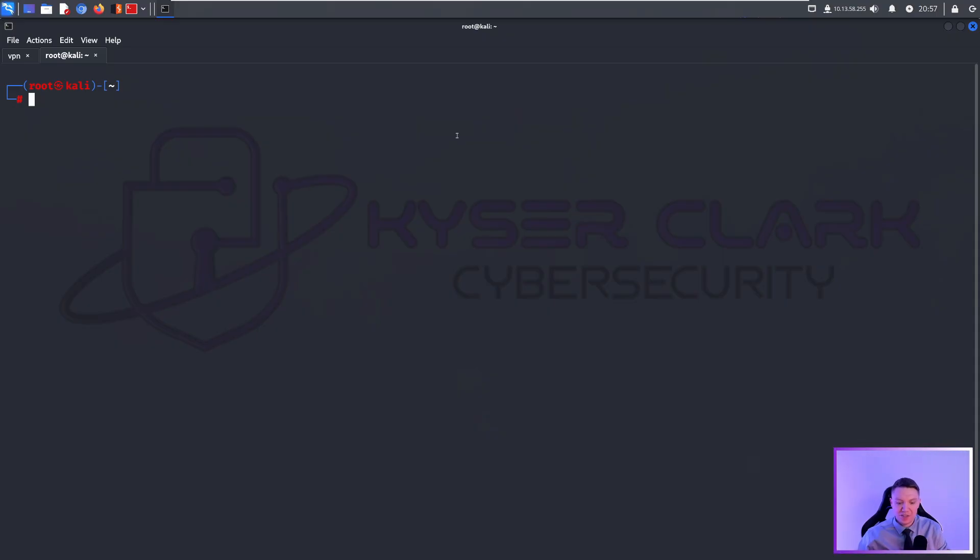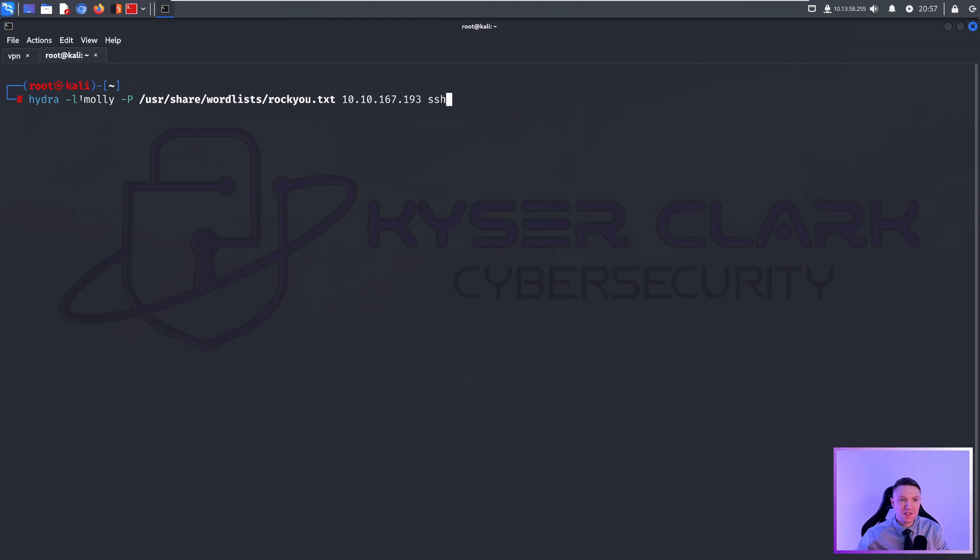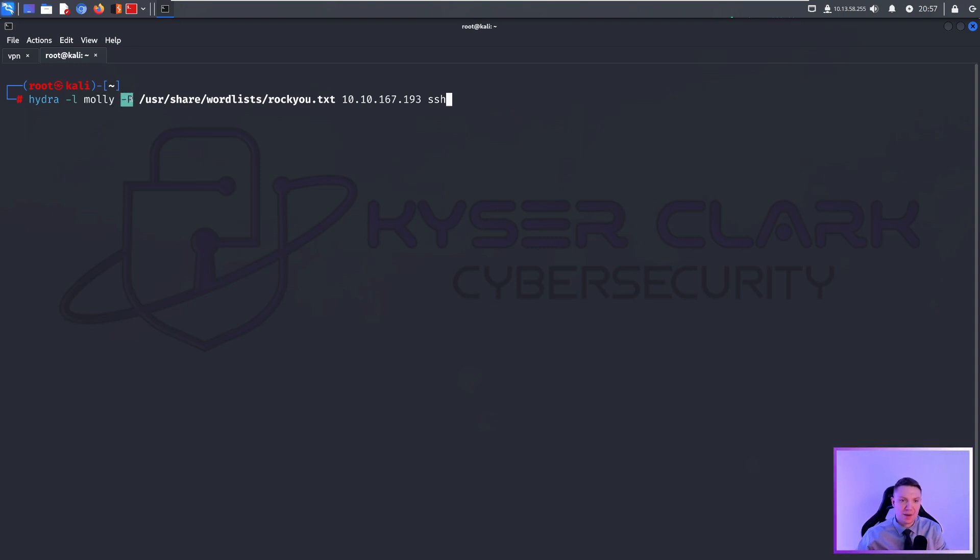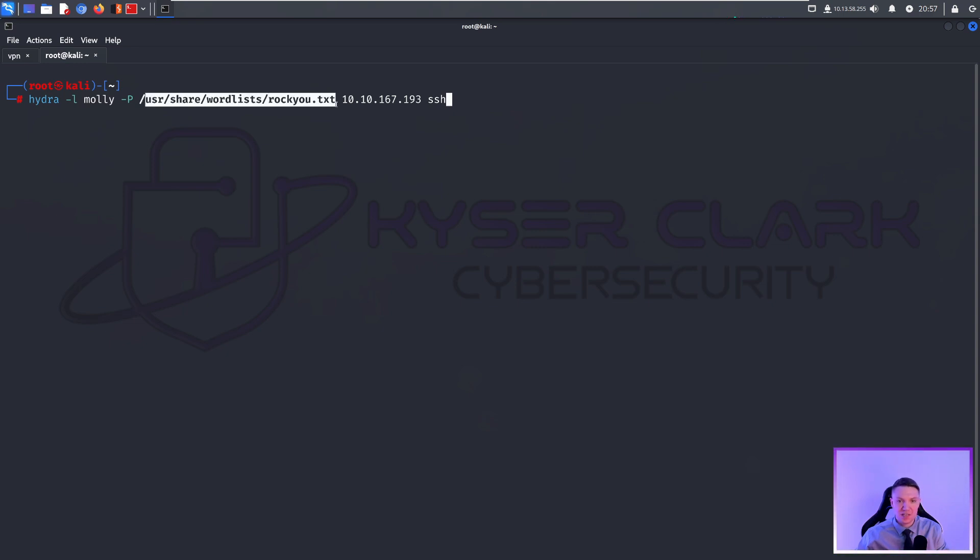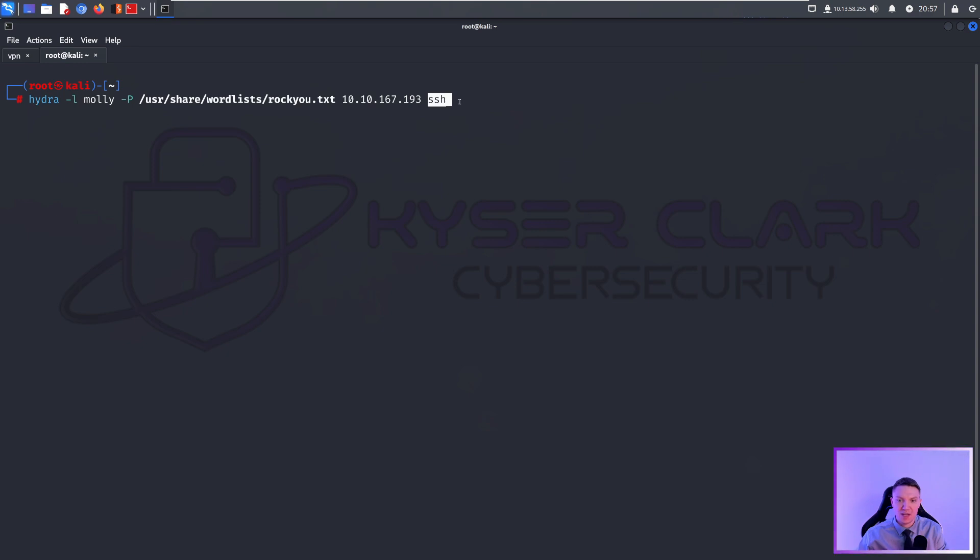Using Hydra is very simple. So this is our basic command here. We start Hydra by calling Hydra - it's built into Kali Linux. We specify the username with the dash lowercase l flag. In this case, the username is Molly. We specify the password wordlist with dash capital P and then we specify the wordlist. In this case, we're using rocku.txt, which is also built into Kali Linux by default. Then we specify our target's IP address and then we specify the target that we want to attack, which in this case is SSH.